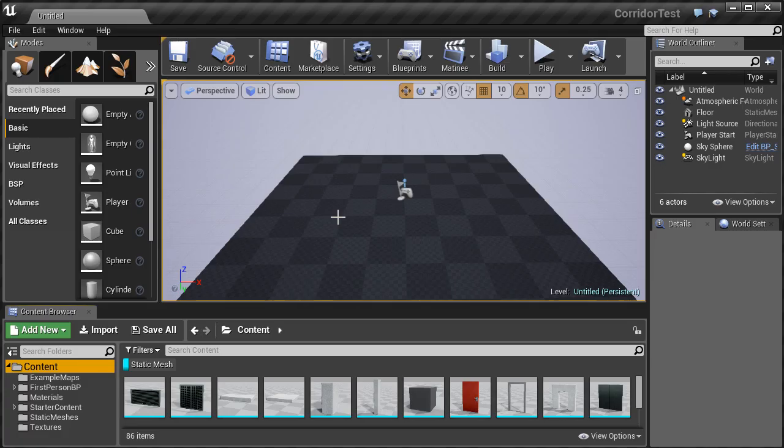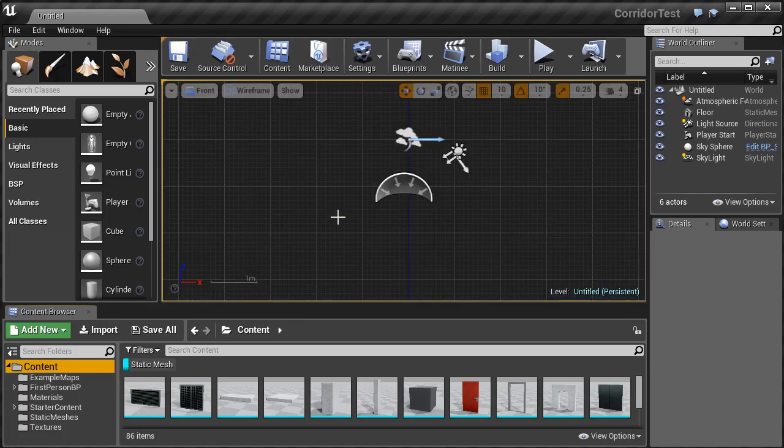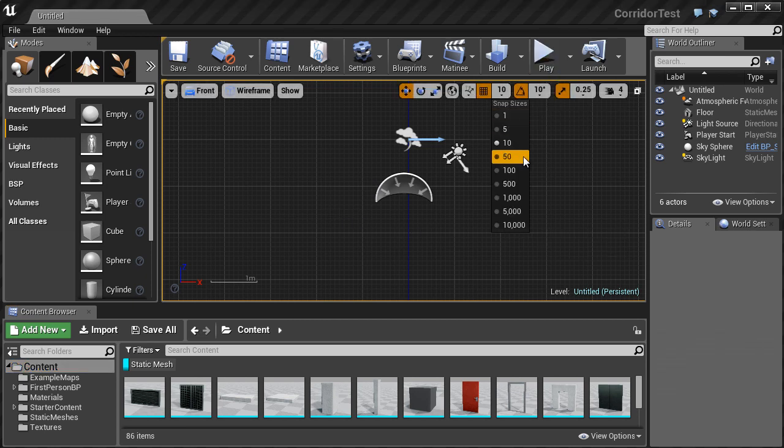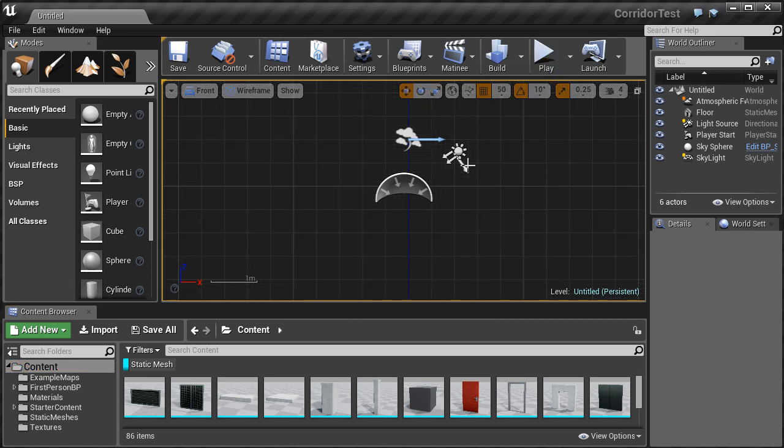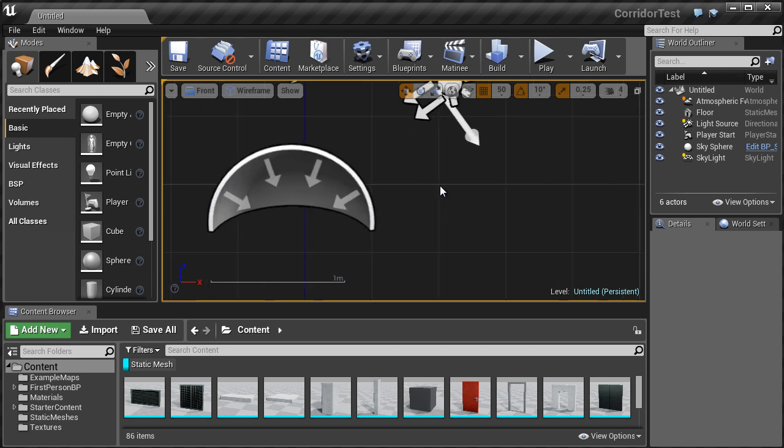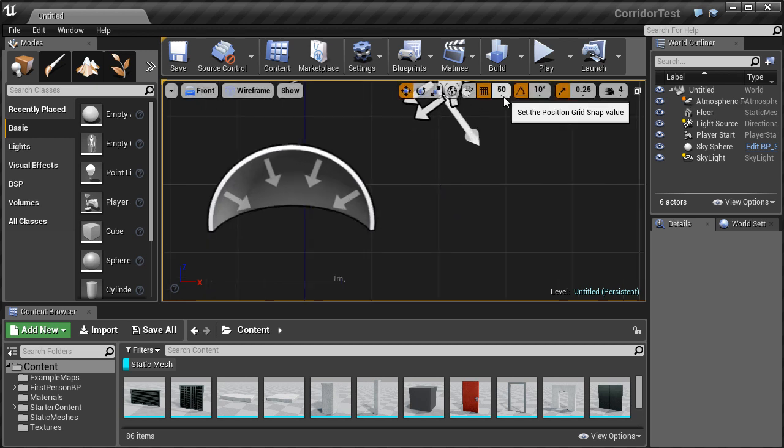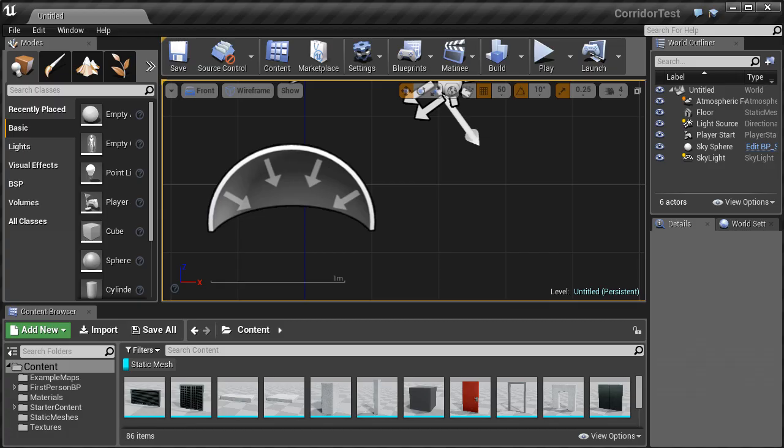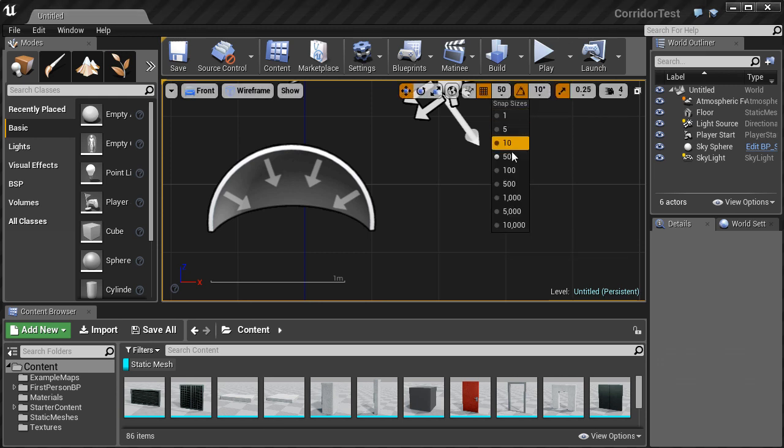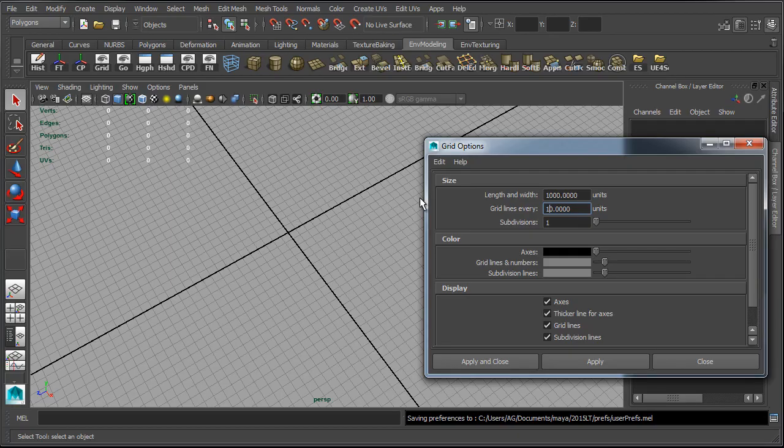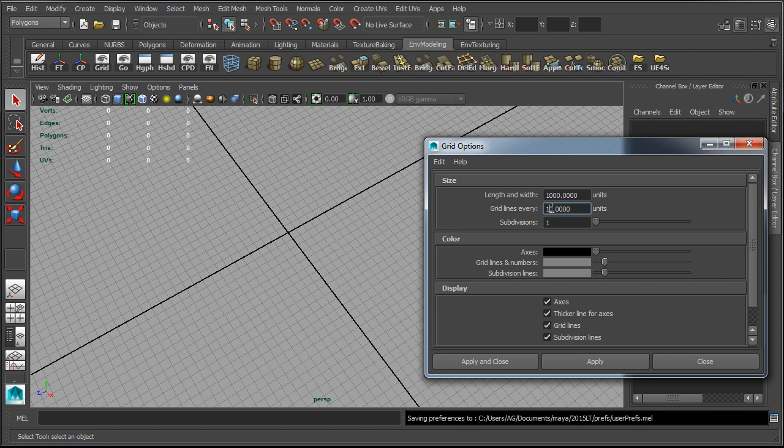If we jump to Unreal Engine, let's go to orthographic viewport and let's change our grid size to 50. So every grid unit inside Unreal Engine when you change the grid number, this value will match the grid units in Unreal Engine and in Maya. If we want our grid size to be 10 units just switch this to 10 and inside Unreal Engine we just pump this down to 10 and this will match exactly the grid units across Unreal Engine and Maya.